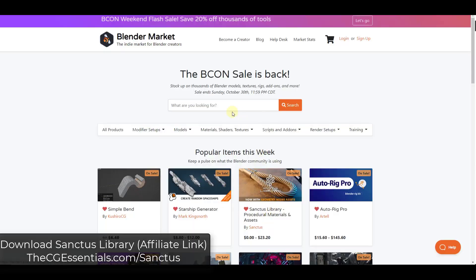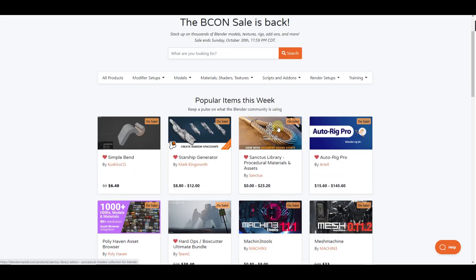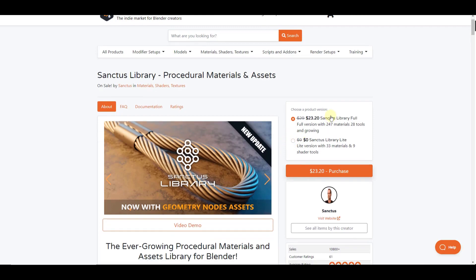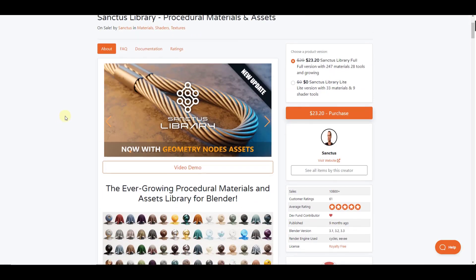All right, so first off, remember that through October 30th, Sanctus Library is on sale. So if you want to check that out, you can do that now and save a little bit of money in order to get it. There is a full and a light version in here. I will link to this out on the notes down below.